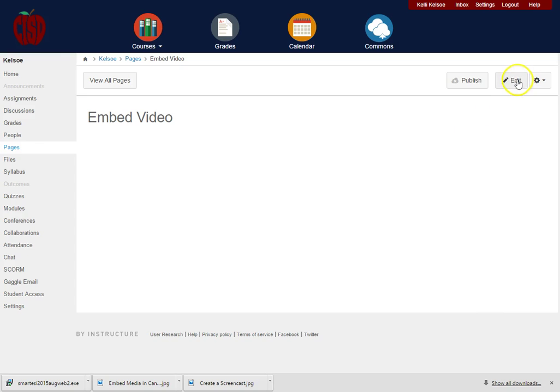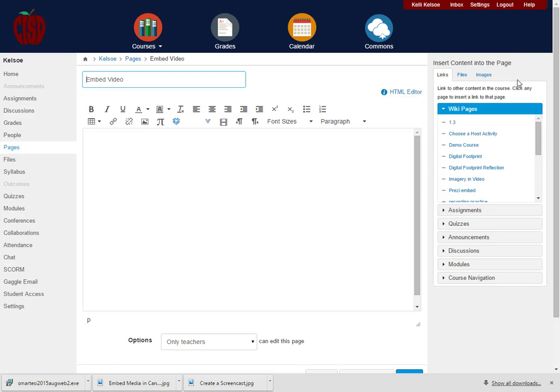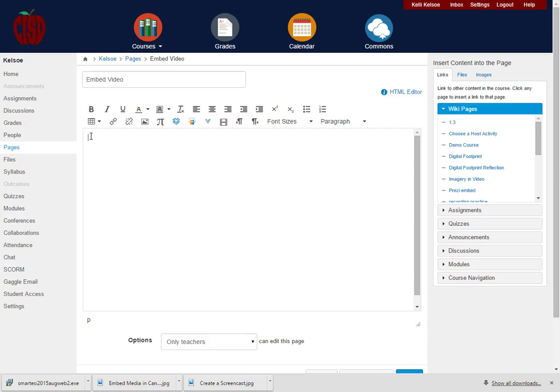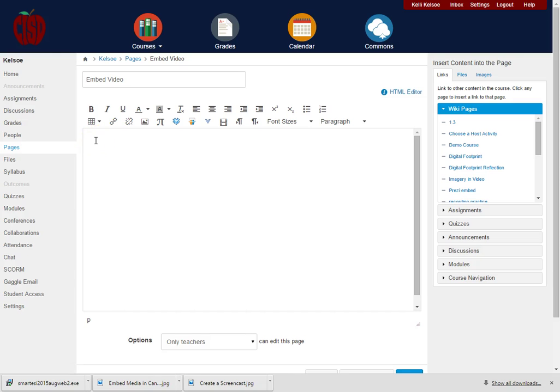So from the page, we're going to click on the edit button. Under edit, I'm going to show you first how to embed a file that you have uploaded to the files section of the course.